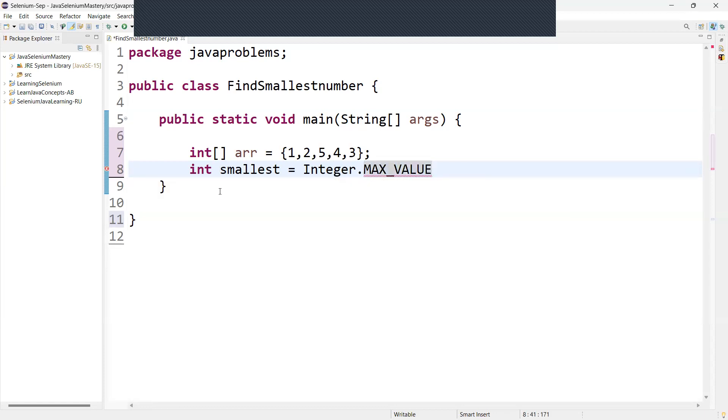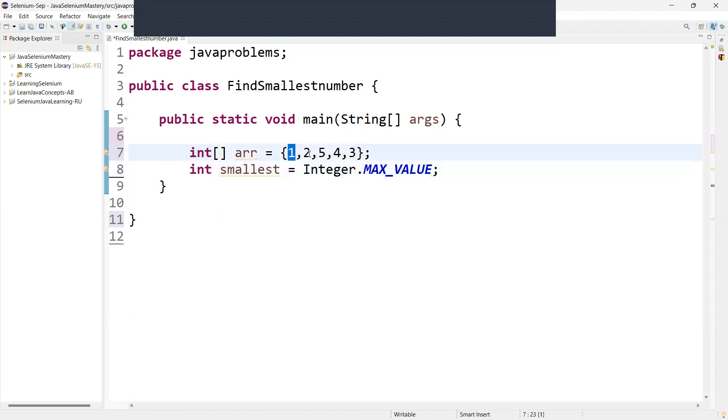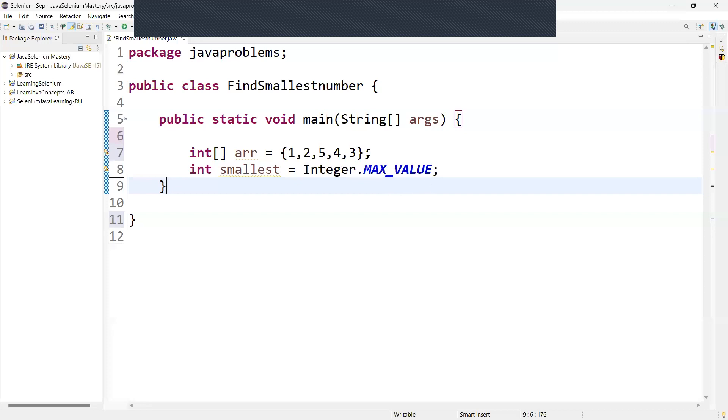So we need to call the maximum value of this one. So this will be used as a starting point for comparison. This is a starting point for our comparison because from here only we are going to take one by one value and we need to compare and store. Now this integer dot max value is the highest possible integer over here, the highest possible value. Using a for loop or you can use enhanced for loop, iterate one by one value and compare with the smallest integer.